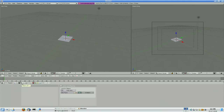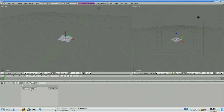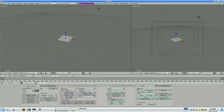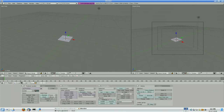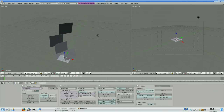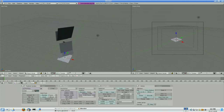The particle system can be found from the object and particle buttons, and from there we can add a new system. Let's change the point to be a billboard and let's give some velocity for the particles, something like 4 is good. And I reduce the amount of the particles to be only like 10, so it's easy to see the individual particles and the texture on them.